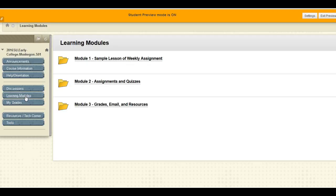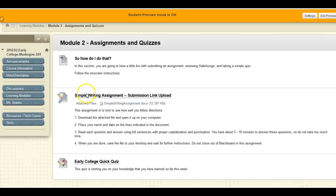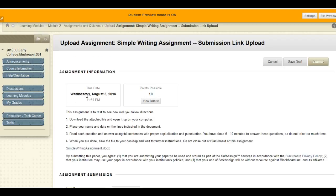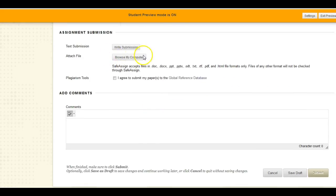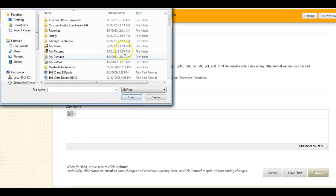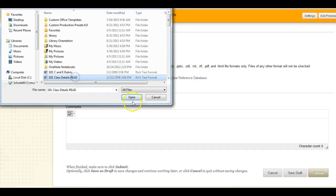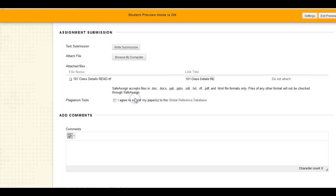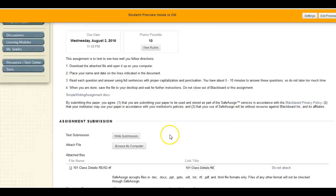Often this is done using a submission link. For a submission link, click on the assignments heading. Once inside the assignment, you'll be able to view assignment details like due dates, points possible, or even a rubric. Then upload your assignment — use the Browse My Computer button, find the file, open, and submit.